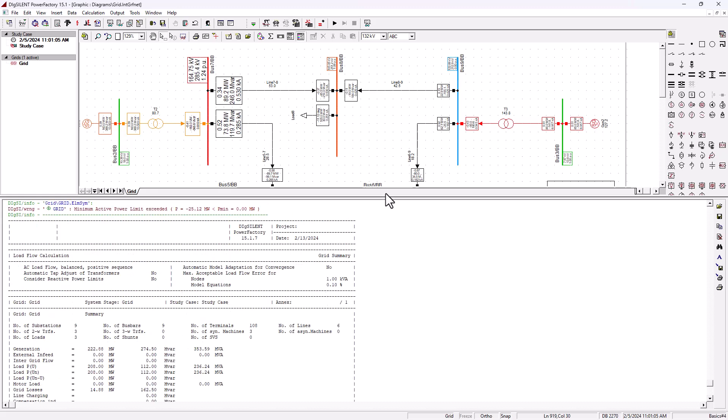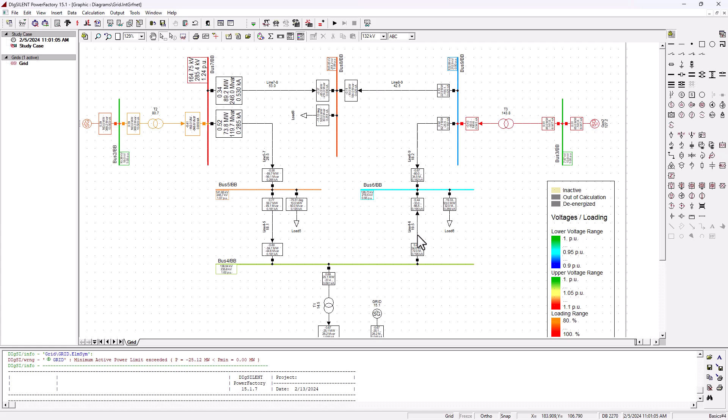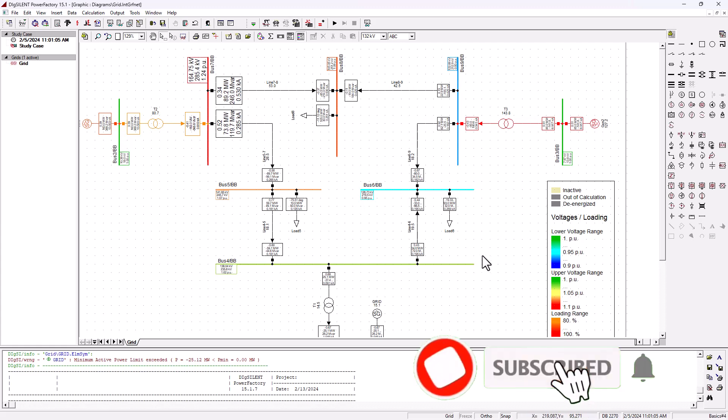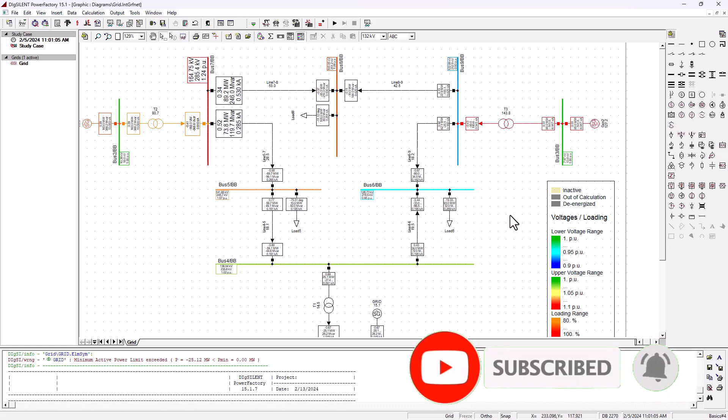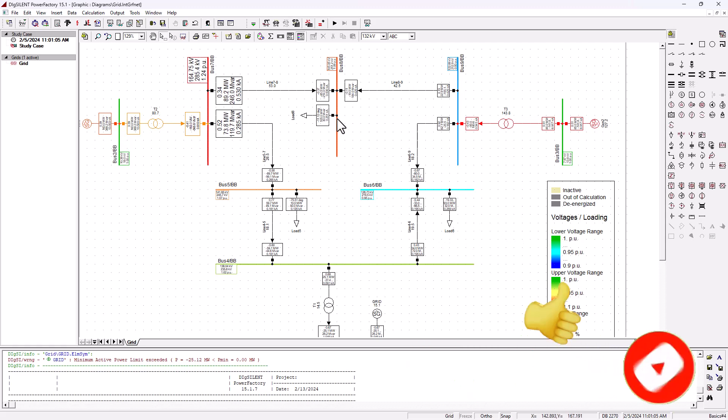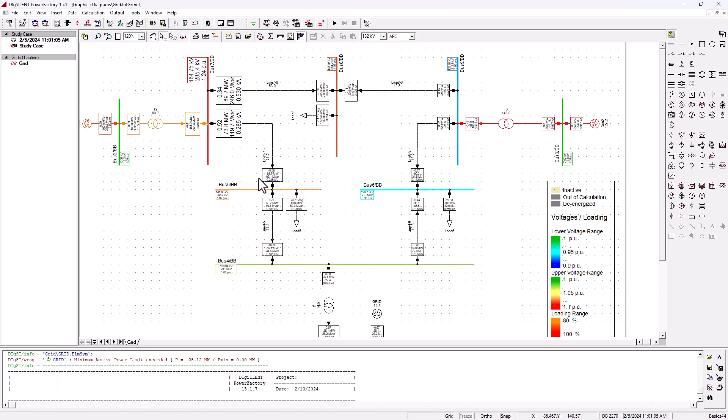That is it, guys, for this tutorial on the basics of load flow analysis. A lot more can be said in this network analysis. Stay tuned on to SimTech channel. Make sure you subscribe so that you're going to get many more tutorials of this nature coming up your way. Until next time, cheers.